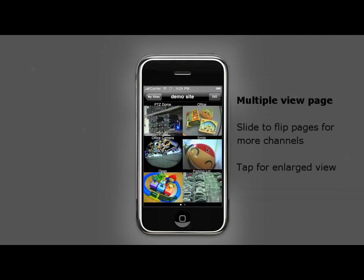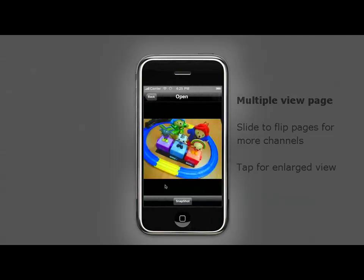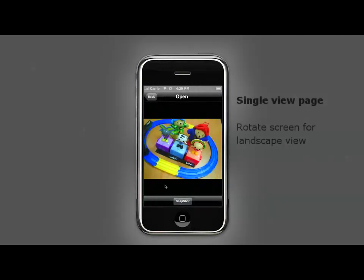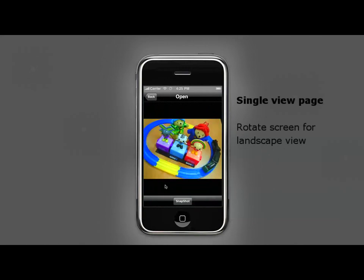Tap on any of the channels for an enlarged view. You may also rotate your iPhone for landscape view.